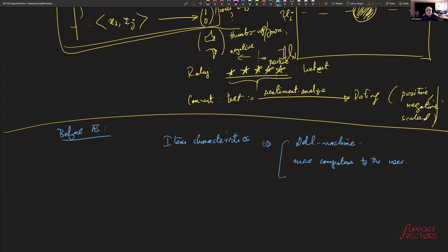There's a continuum between search and recommendation. On Amazon, the lines between searching and recommendation are blurred. Today we consider search to a large extent to be AI-driven — not everywhere, but there's a distinction between search results from elastic search and those further augmented by AI. Deep learning-based search has a huge overlap with recommendation systems.